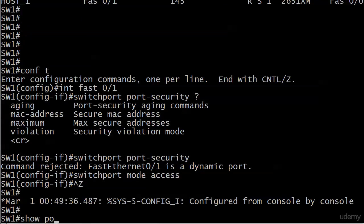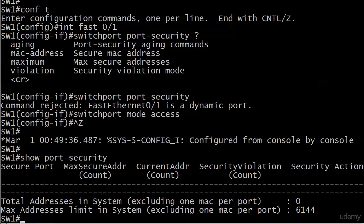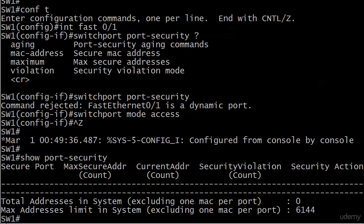And let's go ahead and run our first verification command, and that is show port security. And right now we don't have anything. Hmm. Because these dashes you see across the screen are dividers. So what's going on here?